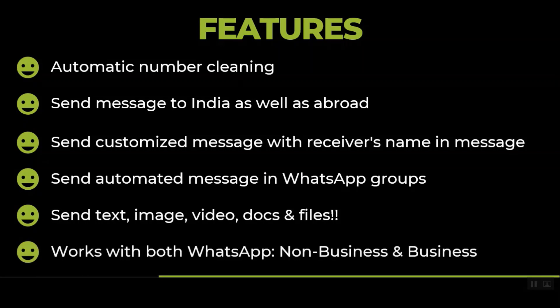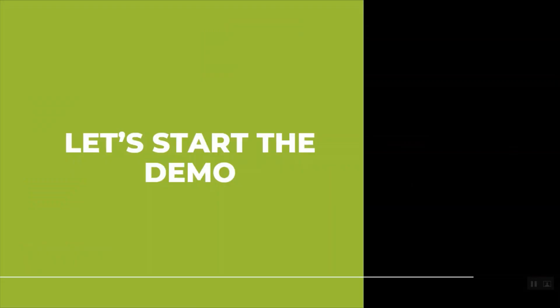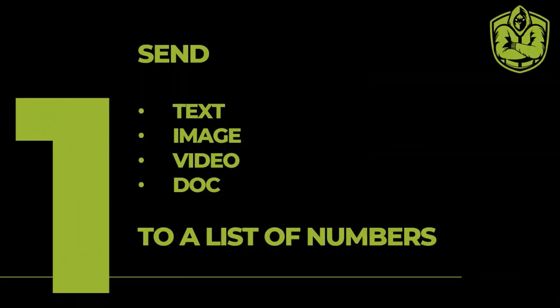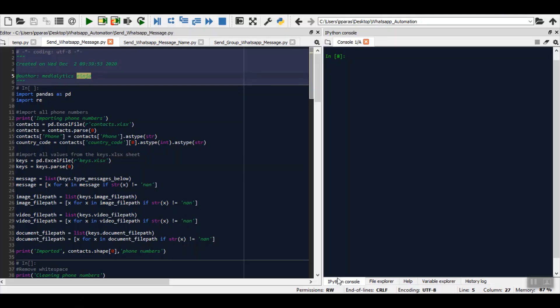Finally, it works with both kind of WhatsApp, either a normal WhatsApp account or a business WhatsApp account. So let's start the demo. In this first part of the demo, we will see how we can send text, image, video, and documents to a list of numbers. This list is customizable. Let's say if you just want to send text message, you can select that option also. Or if you just want to send text and image, that is also possible.